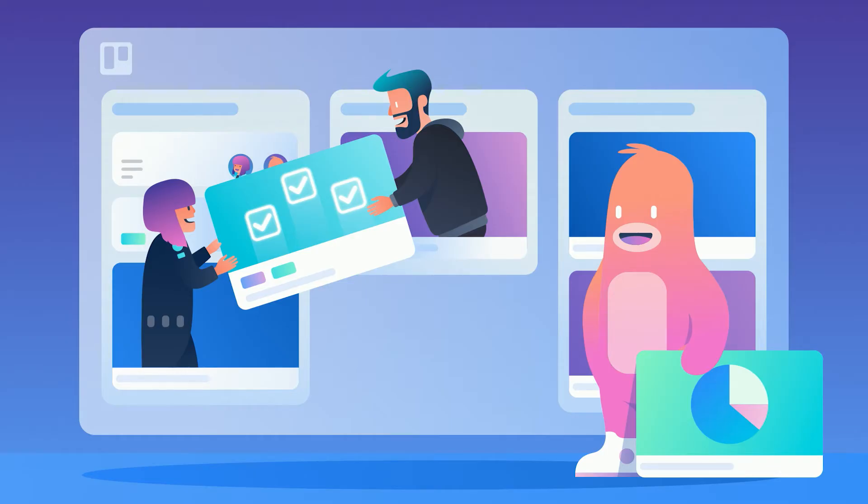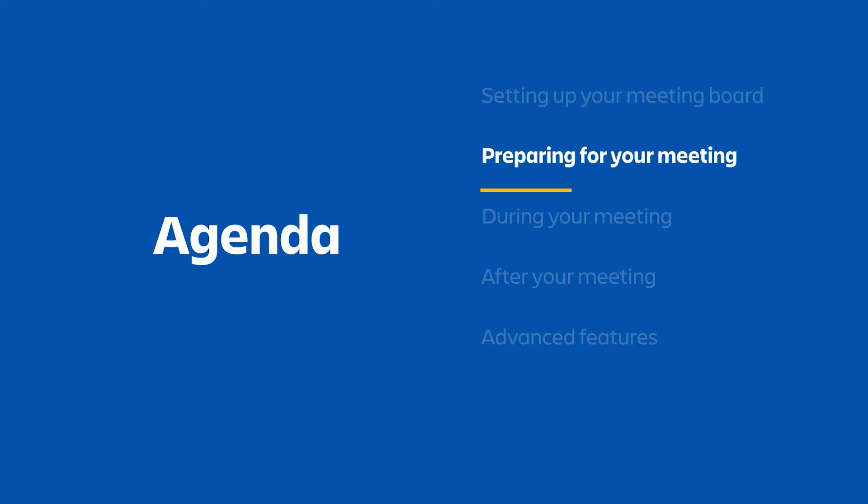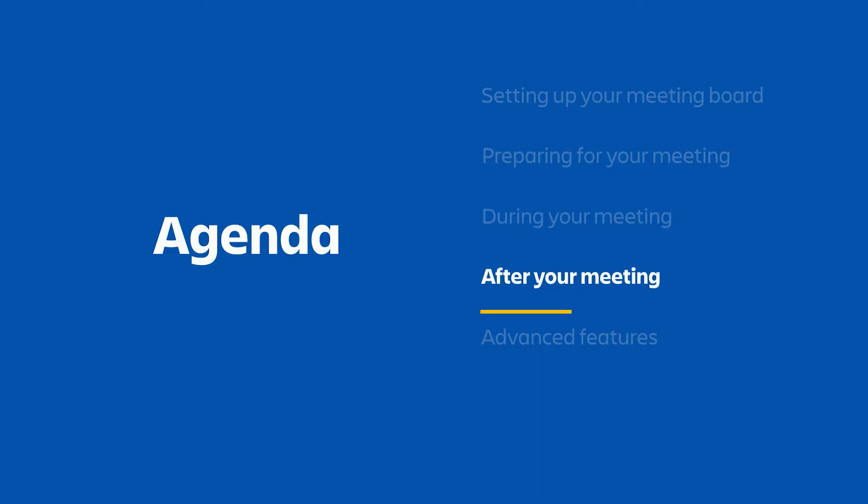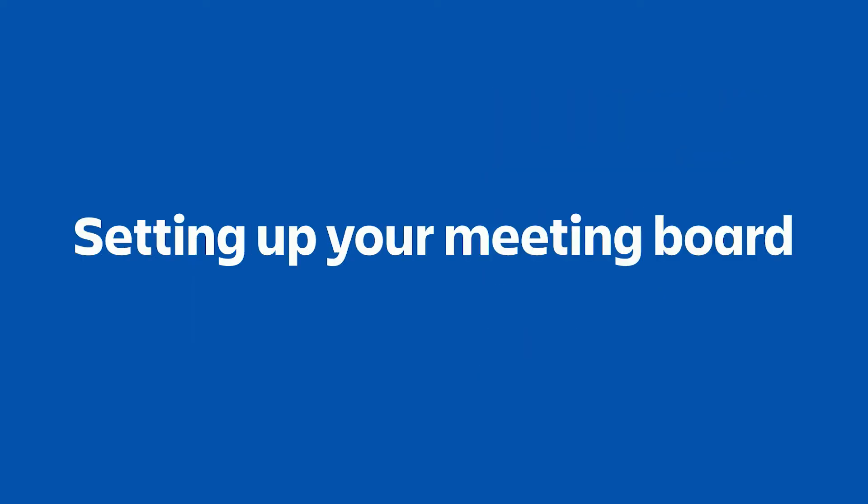So how can you achieve this with your team? Well, today I'm going to show you how to set up a basic meeting agenda board in Trello. We'll look at how to use that board before, during, and after your meeting. And I'll also walk you through a few more advanced features that can help you take your meeting board to the next level. The example that I'm using in this slide here today is based on my team's actual meeting agenda, but you'll be able to use these concepts and features to customize your board so that it's a perfect fit for your team.